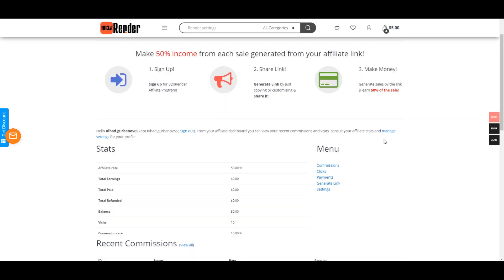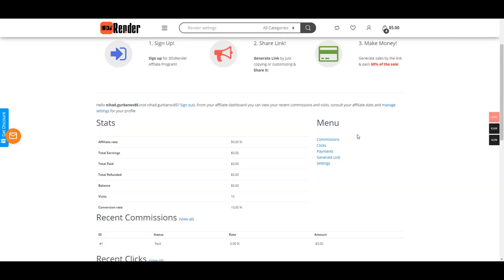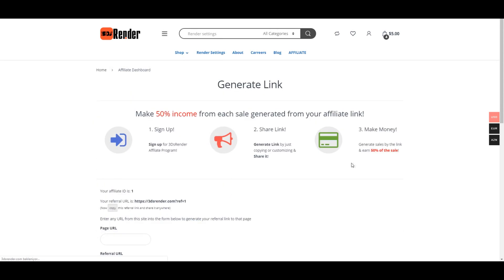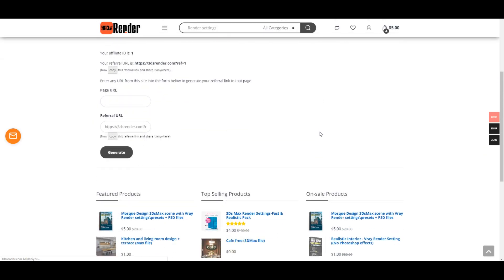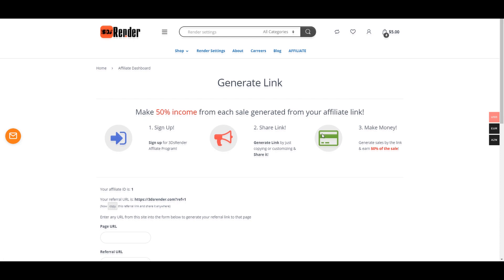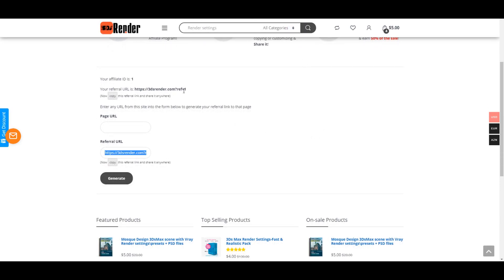So the first step is to generate a link. Just click this button 'generate link' and you're gonna see this page. There is just copy - you may copy this URL. So it's your affiliate link.